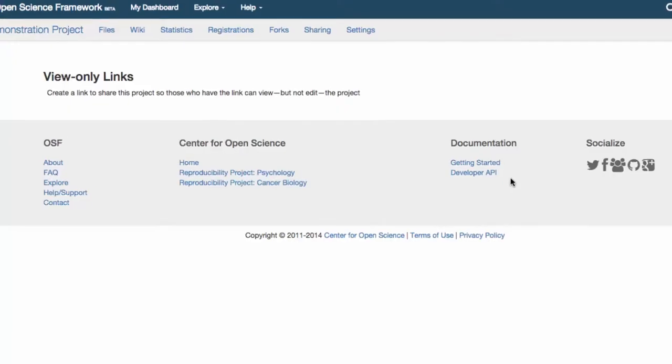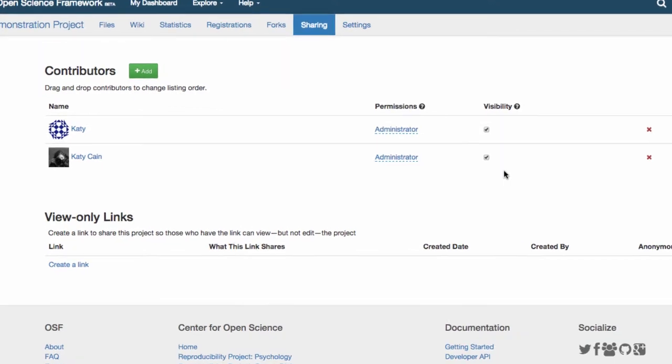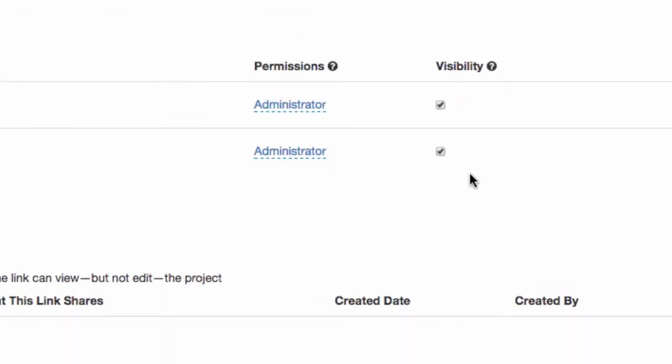The contributor permissions are the rules that govern who can see and edit a project. When a project is made the creator is automatically the administrator, meaning they can add other people and make changes to the project.